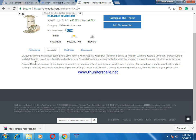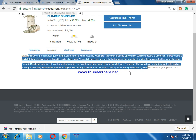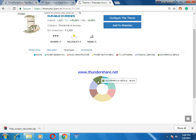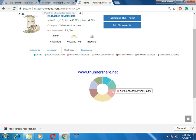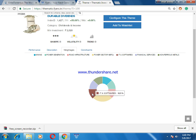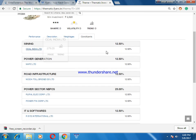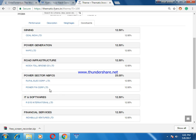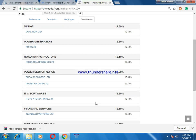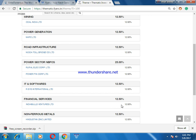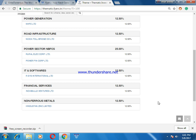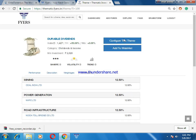Looking at the Durable Dividends theme details: it has a little bit of risk, 5% dividend yield. When you click on weightage, the chart shows: non-ferrous metals 12.5%, mining 12.5%, power generation 12.5%, road and infrastructure 12.5%, power sector 25%, software 12.5%, and financial services 12.5%. The constituents are: Coal India 12.5%, NHPC 12.5%, REC and Power Finance Corporation 12.5%, RCS International 12.5%, IT software financial services, India Bulls Ventures 12.5%, and Hindustan Zinc 12.5%.